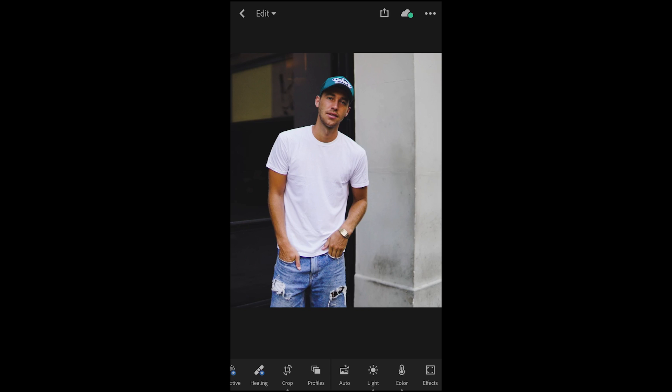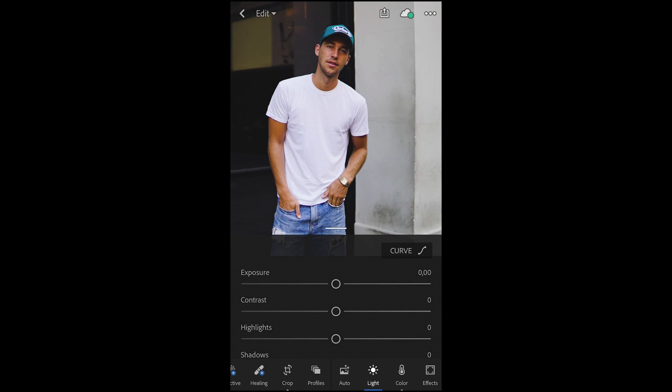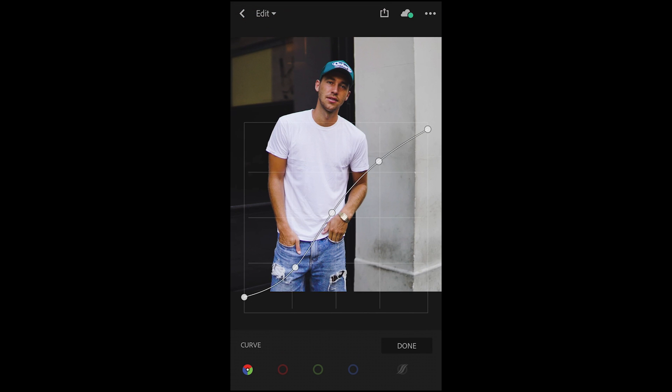We hit the light tab on the bottom bar and then we look at the curve. Try to imitate this curve — put in five spots, then set the first spot up a little bit and the last spot down. In between, create a soft S curve, a little steep in the beginning and then soften it out towards the end. Once you have this curve copied, we're done.